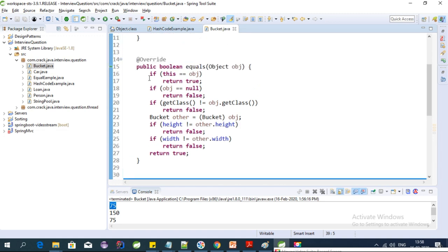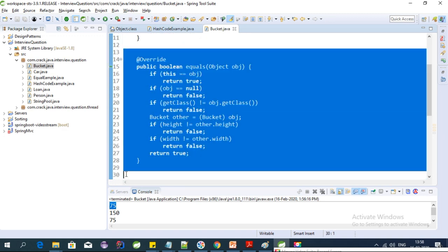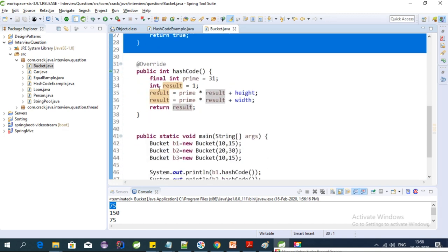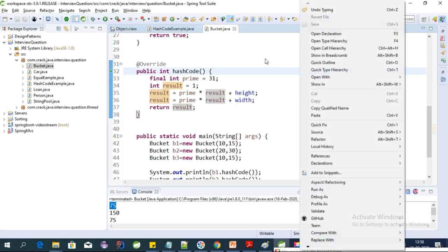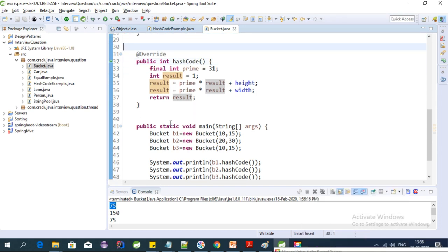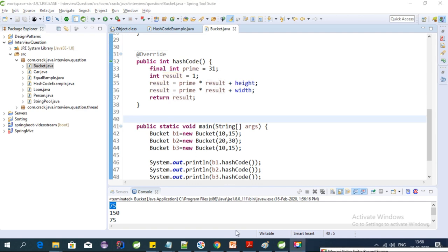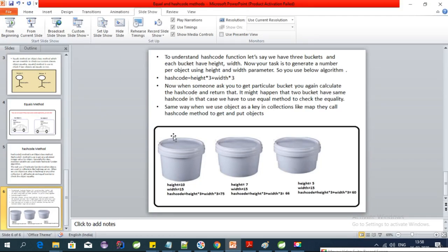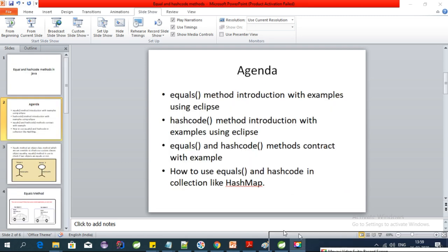The IDE also overrides the equals method at the same time. So using the IDE we can generate both hashCode and equals together. That's all about the hashCode method. When we want to put objects into a collection, the real use of hashCode comes into play — I'll discuss that in my next video. See you next video, bye bye.